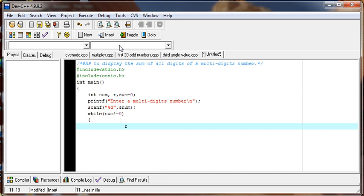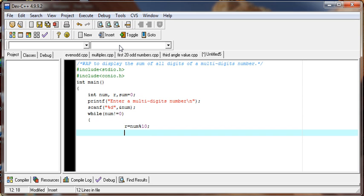We find the remainder. We divide the user-supplied number by 10 and store the remainder in variable r.